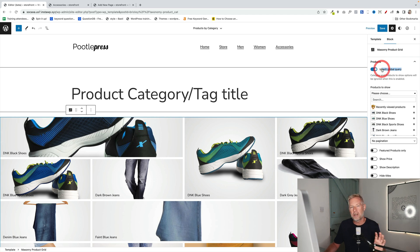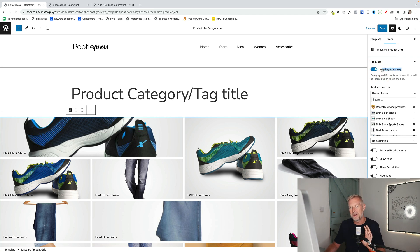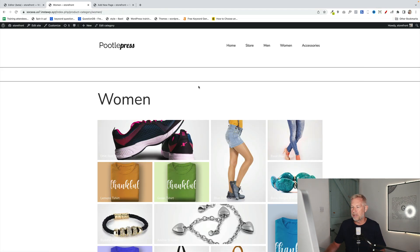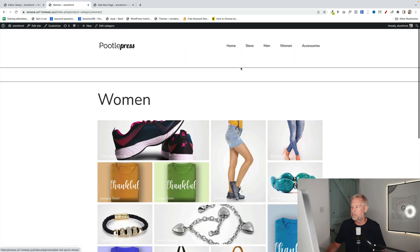What that means is when it's shown in a women's page, it'll bring in the women's products. When it's shown in an accessories page, it'll bring those products of that type in. And there we go. There's our new women's page.